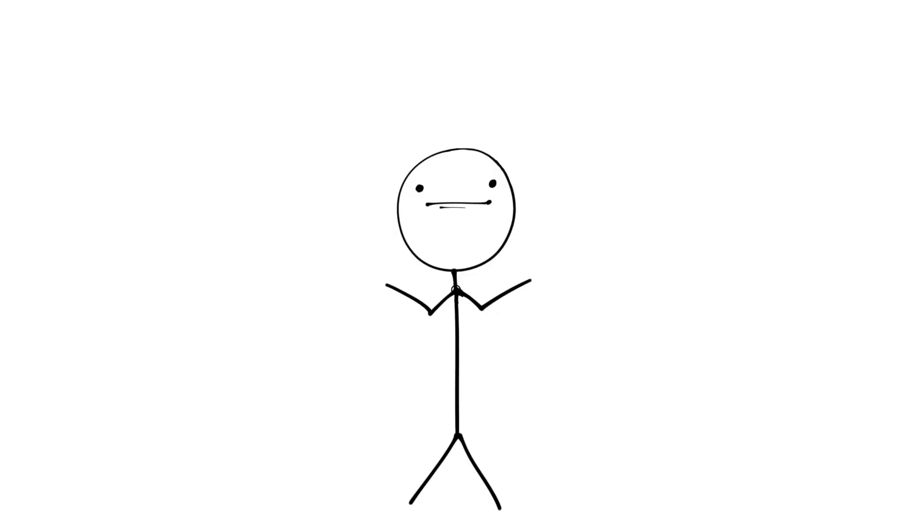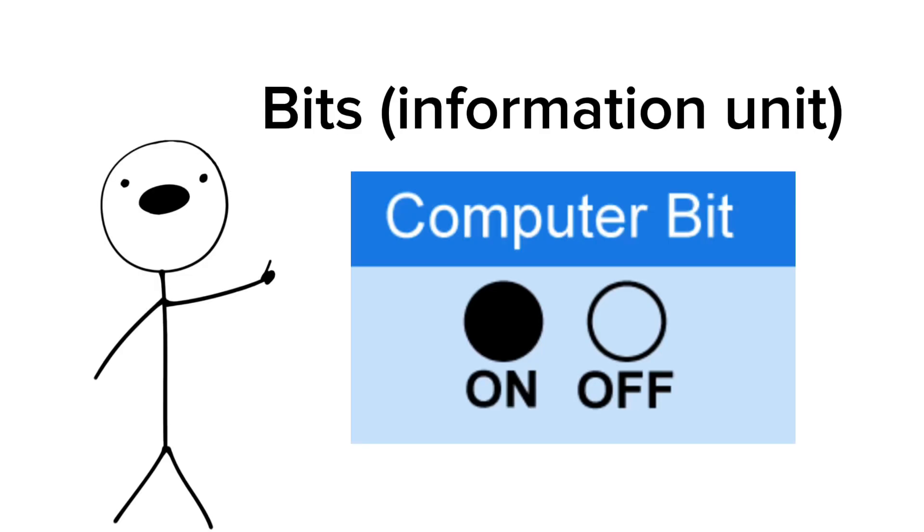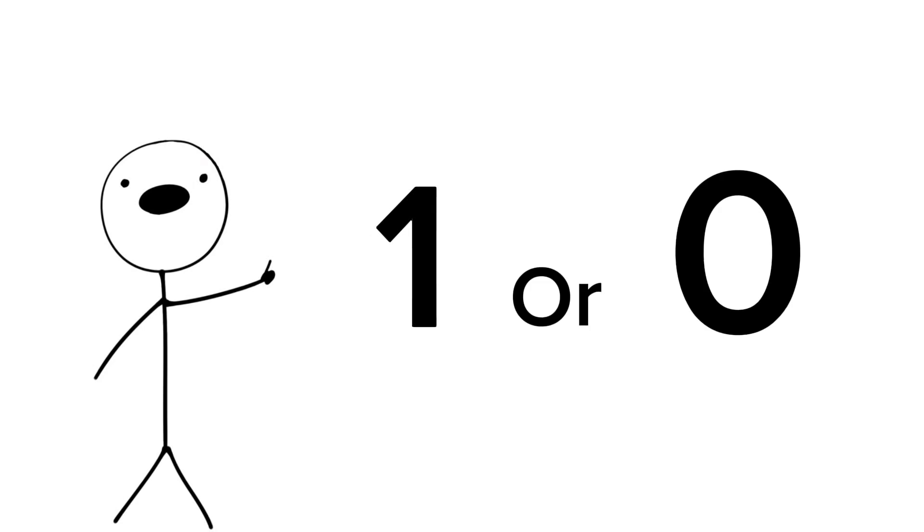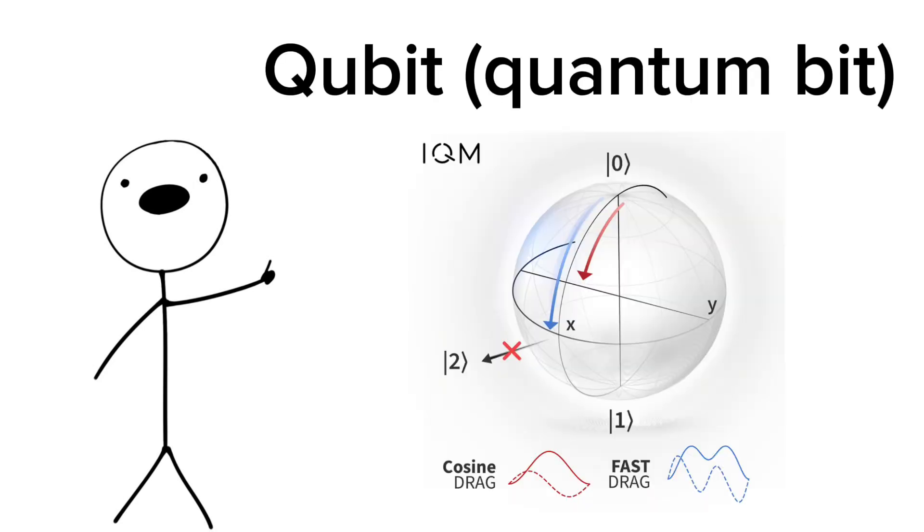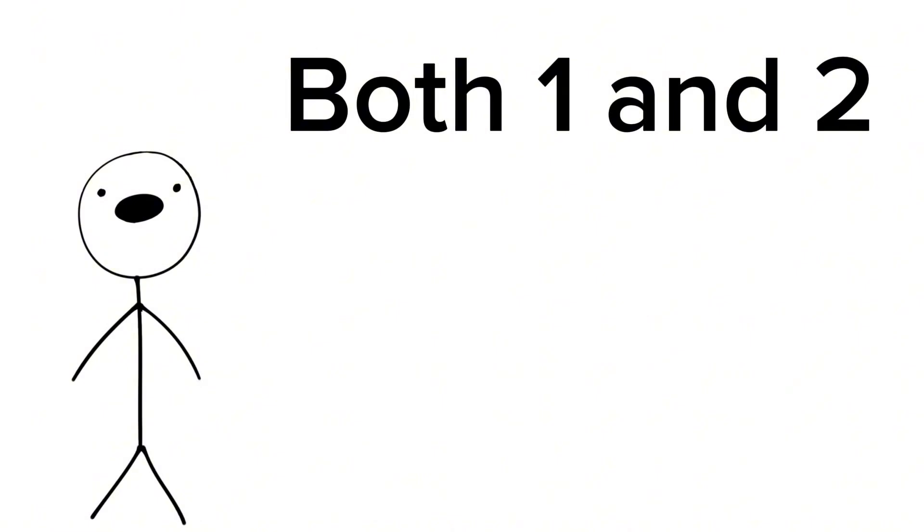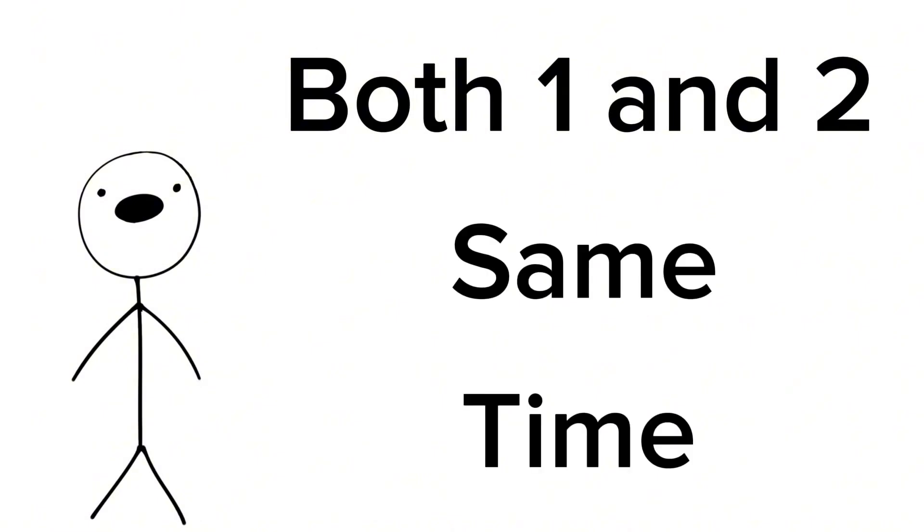But what is a bit or a qubit, and how do they work? Bits are the basic information units in a computer, which is either a 1 or a 0. A qubit takes that, but on a quantum level, and can be in both at the same time.